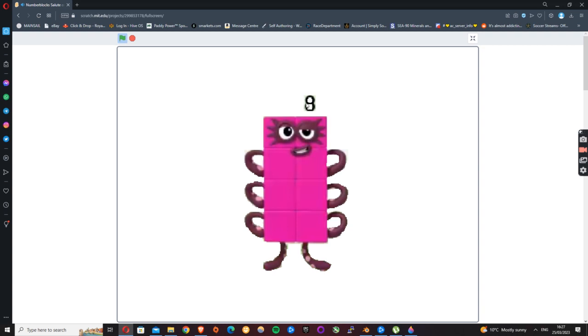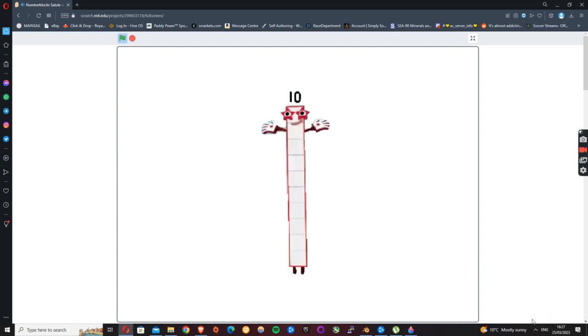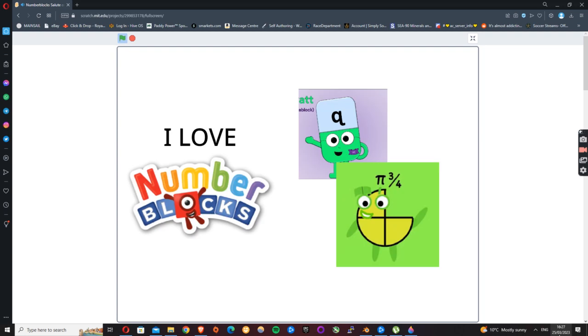Eight is very very very cool. He's my favorite number block. Nine is cool. He is my third favorite number block. Ten is so cool. She has two star eyes.